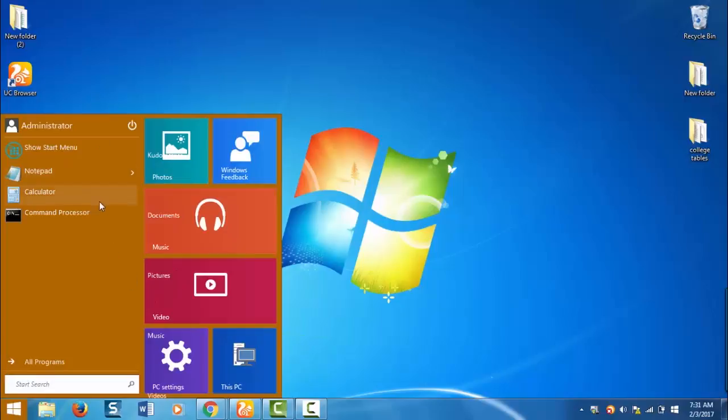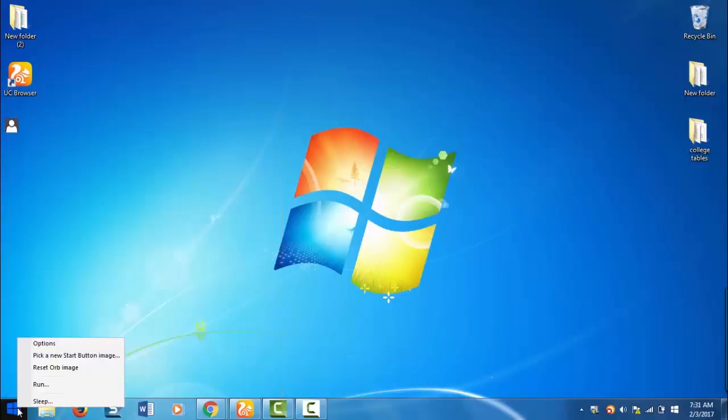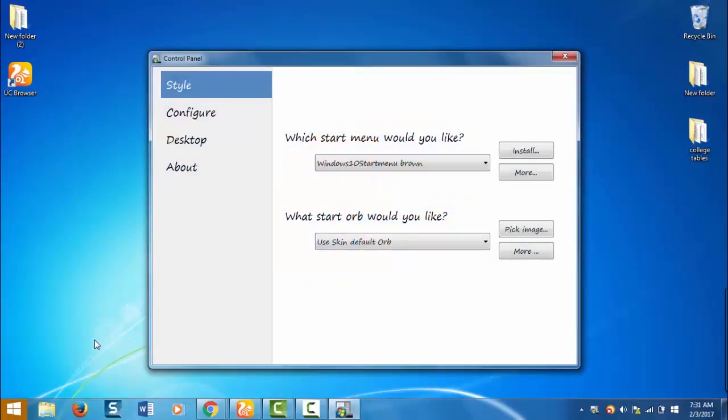You can edit this setup by right clicking on this windows button and select options. This will open up the control panel.